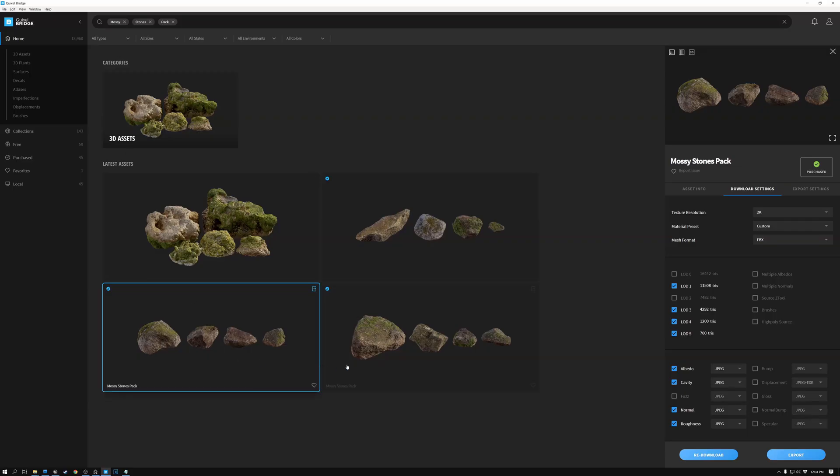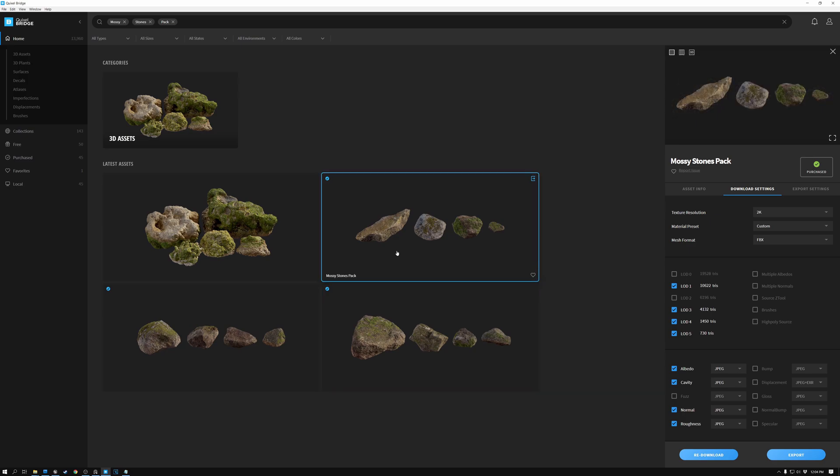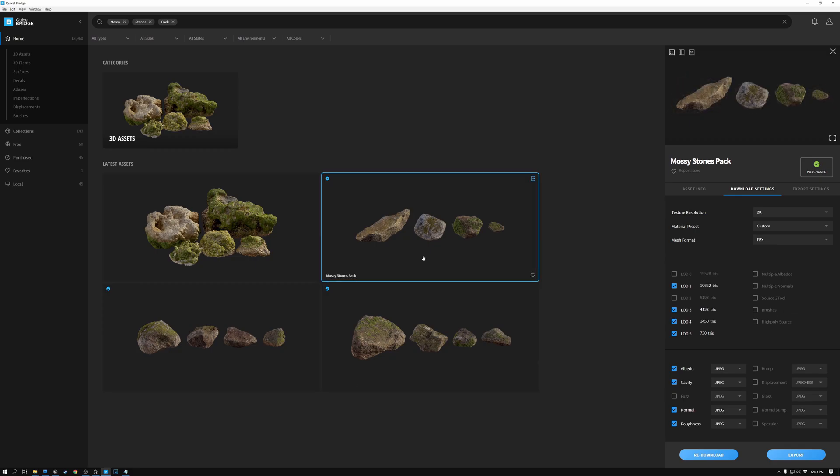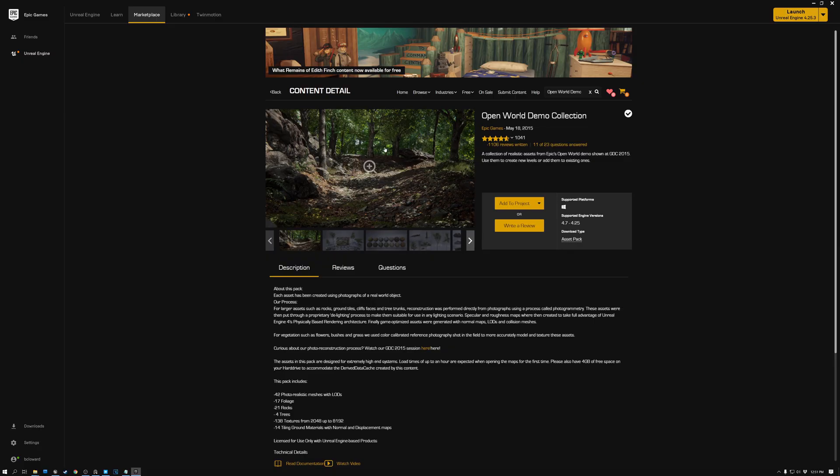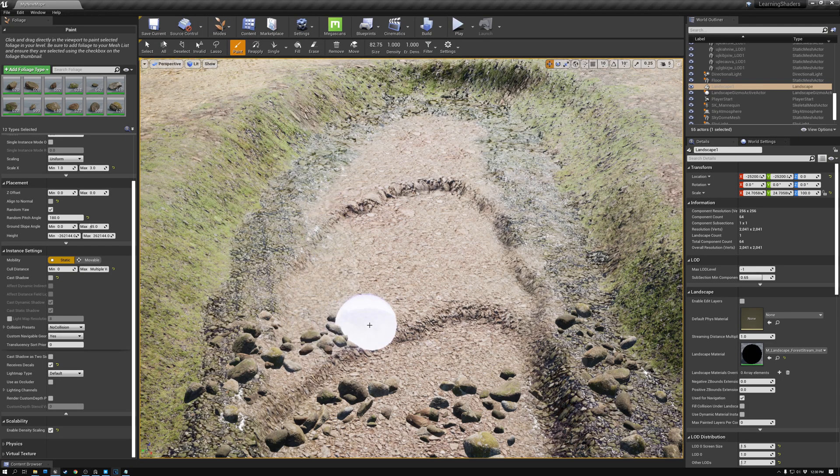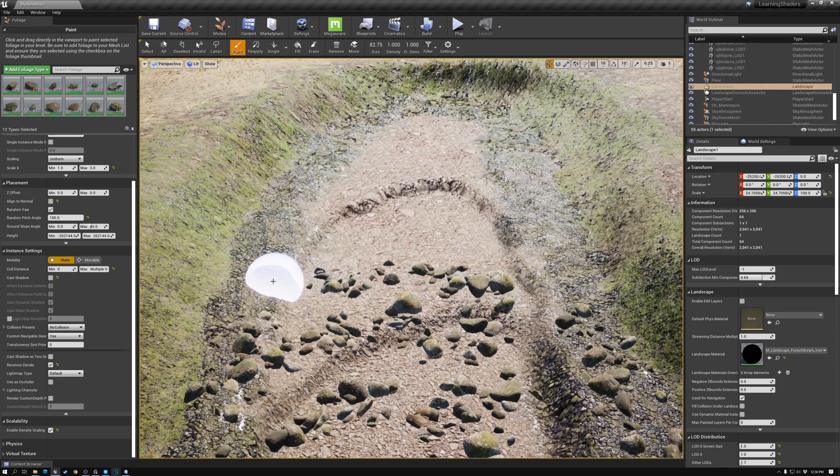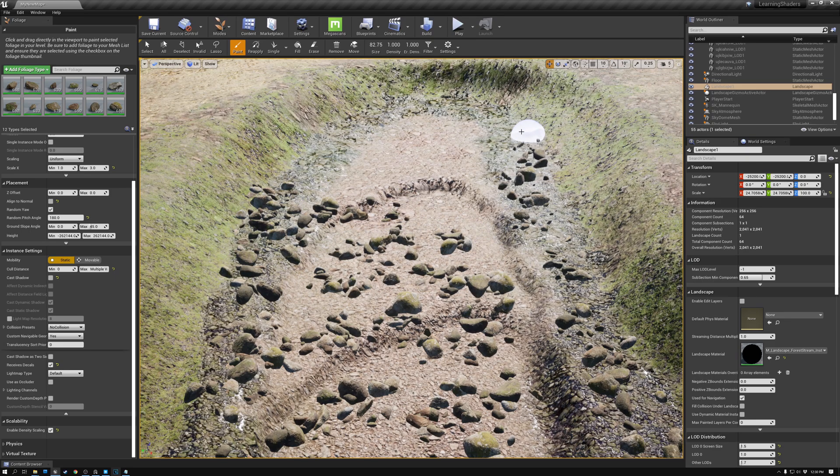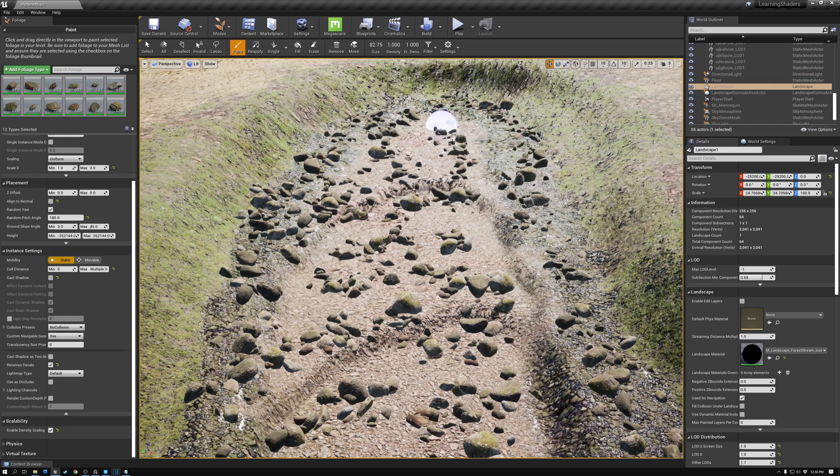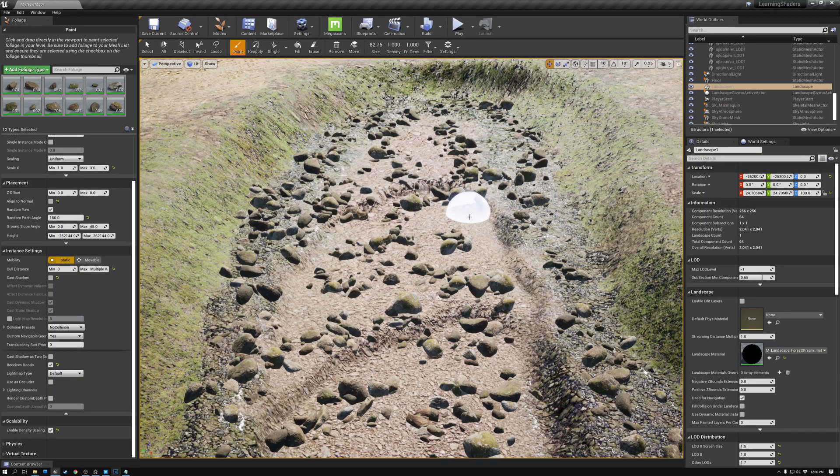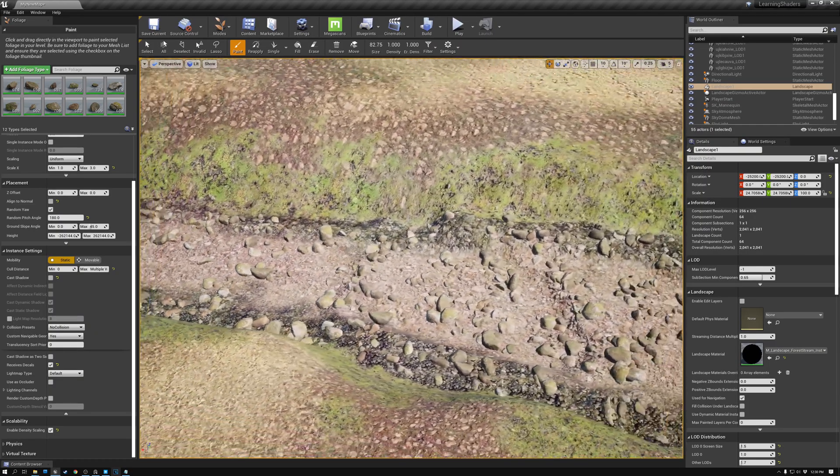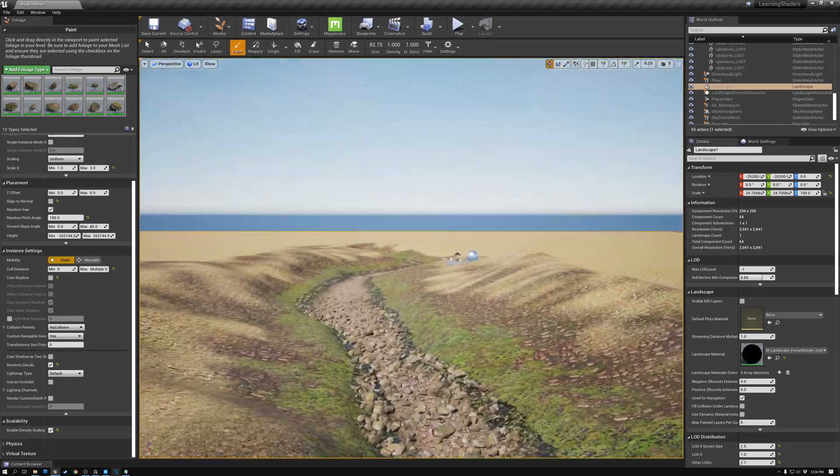With our landscape sculpted and painted with materials, we then found a set of rocks and tree assets from the Megascans library and from the free assets available on the Unreal Marketplace. For the smaller rocks, we use Unreal's foliage paint tool to apply the assets to the landscape using the brush interface. This allows us to put down a large number of rocks quickly. Because there are so many of them, we have to be careful to set them up so that they cull out at a distance.